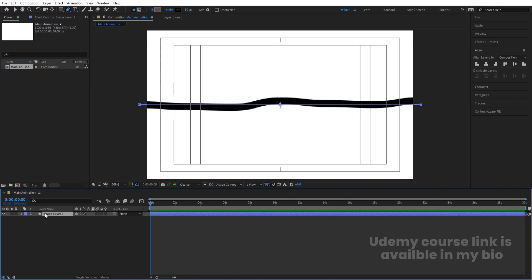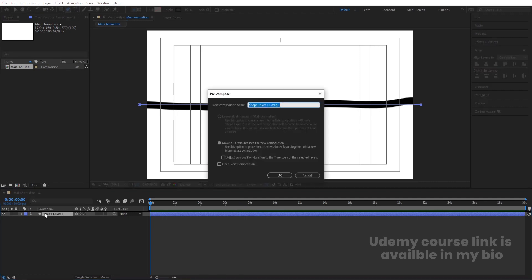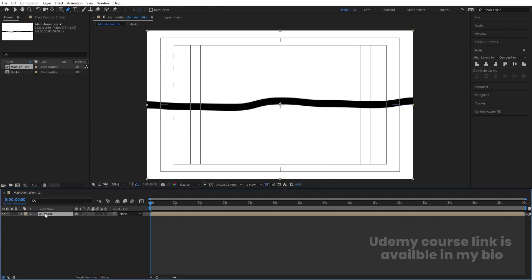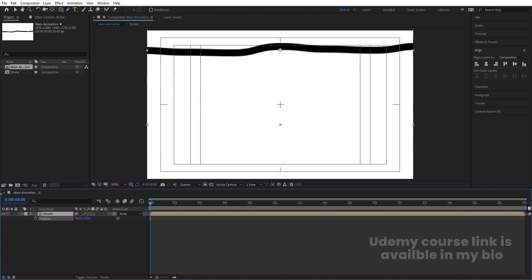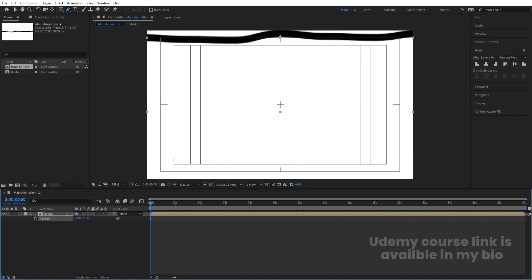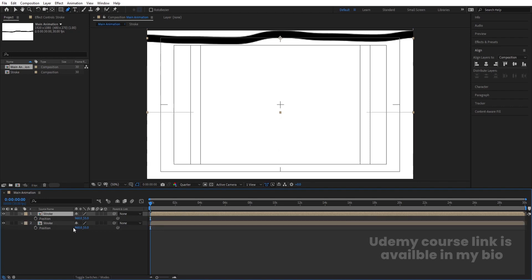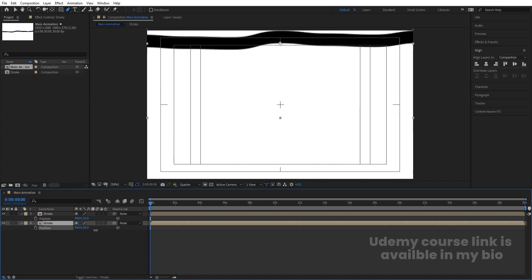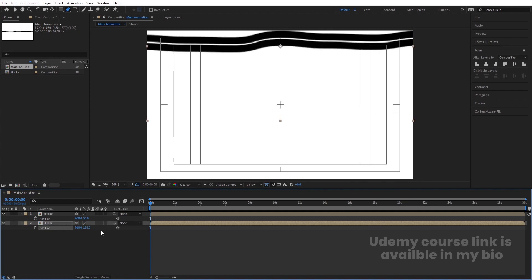Select the shape layer, press Ctrl+Shift+C to pre-compose it, name it 'Stroke', and hit OK. Select it, press P for Position, and move it into place. Then press Ctrl+D to duplicate it and press P again. Select the second stroke and move it so it touches the endpoint of the first.